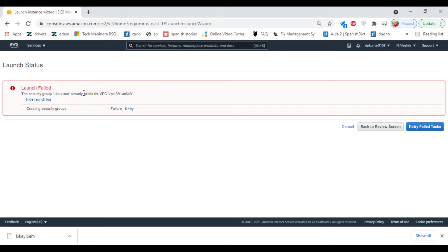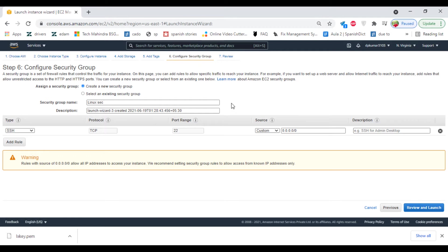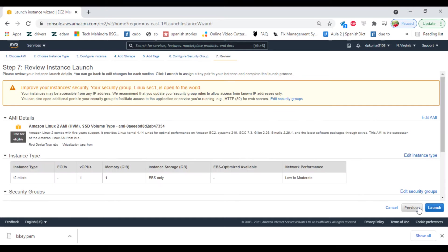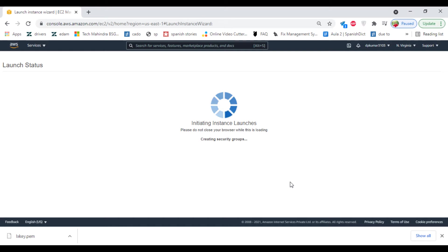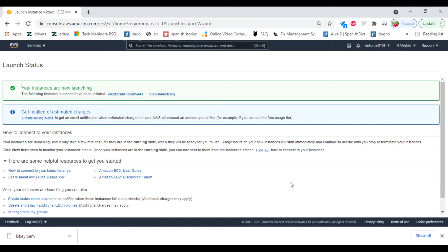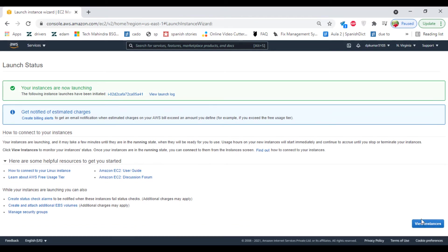Security group... so the security group already exists with that name, so we will click on back. Launch, launch, launch. Yes, I acknowledge. Click on view instance.